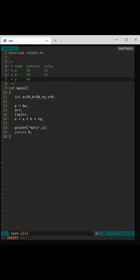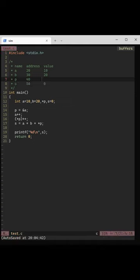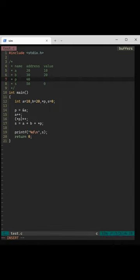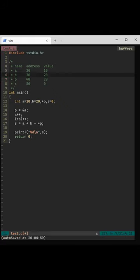This line says p equals address of a. Address of a is 20, so the value of p becomes 20. Next line, a plus plus increments the value of a, which is 10, to 11.